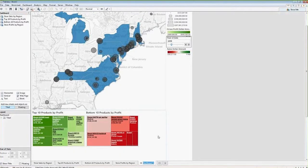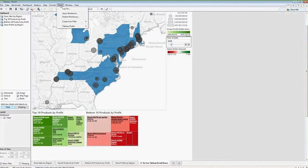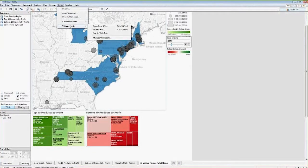We'll rename the sheet for the Tableau retail demo. Now we're ready to publish this. There are a couple of different options for publishing. If we go to the server menu and select publish workbook, we can publish this to Tableau Server or Tableau Public.